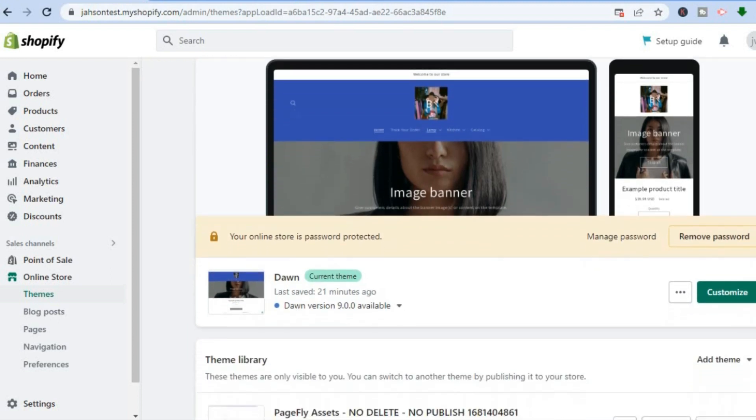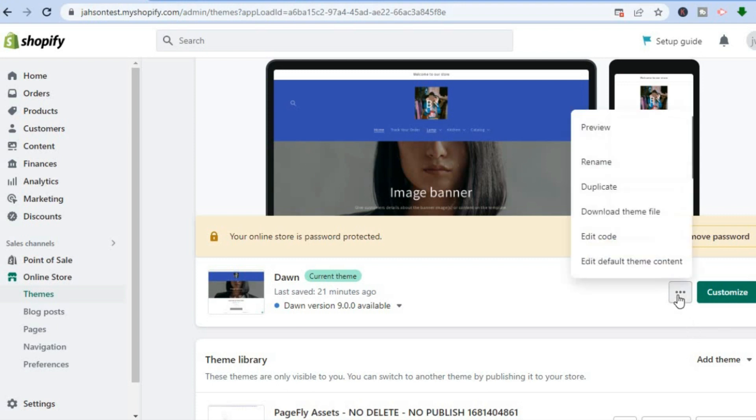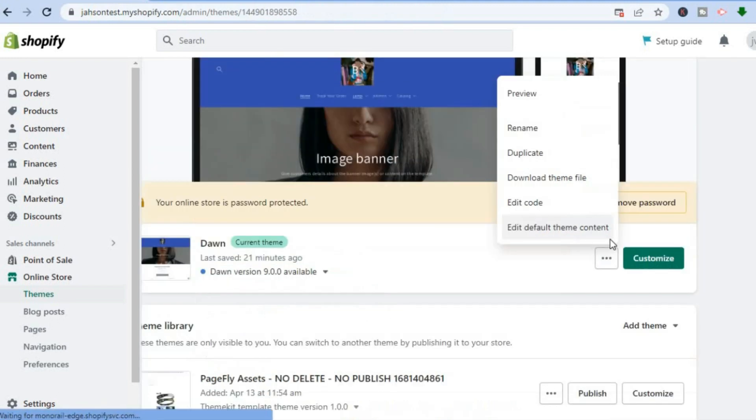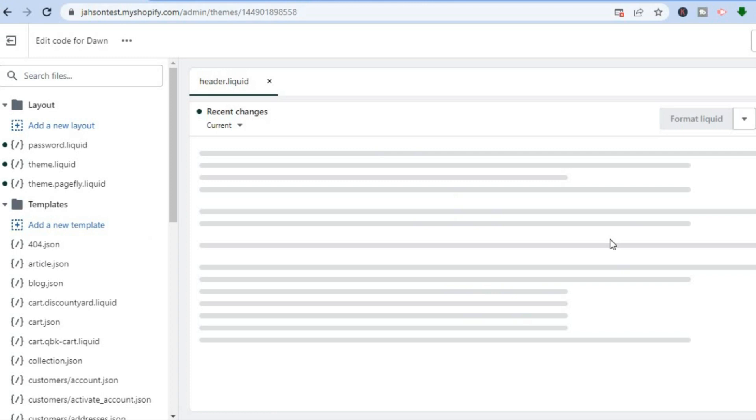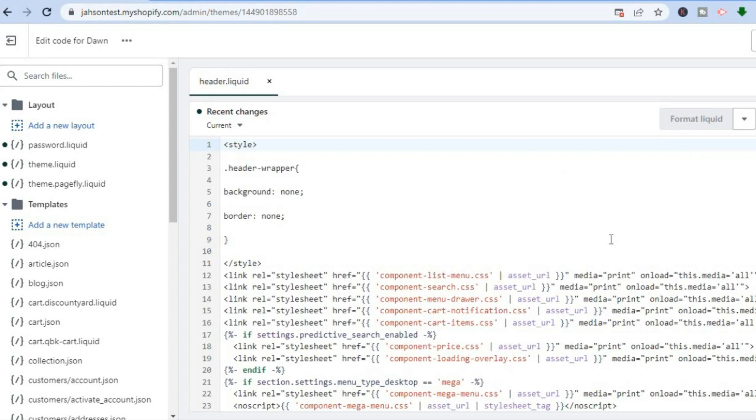Now all you'll need to do once you're on the theme page, you are going to tap on the three dots right beside Customize. Then you are going to tap on Edit Code. After tapping on Edit Code, you'll be redirected to this page.